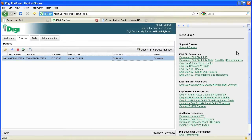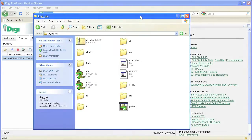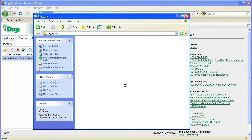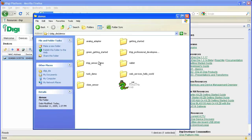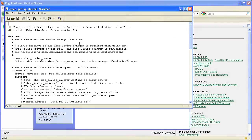Now we can download the iDigi DS software found on the iDigi platform screen and then unzip the files into a new folder on the PC. In the explorer window, you can select the demos folder and then the green getting started directory and then edit the configuration file using your preferred text editor.